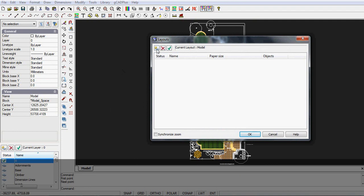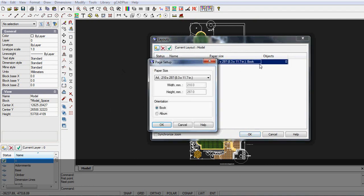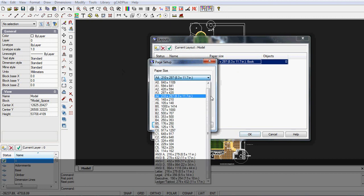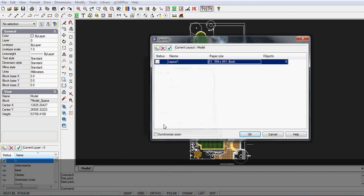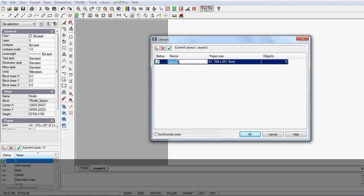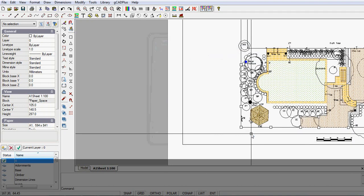We're going to create a new layout. So let's click on this new layout option. And we're going to select an A1 sheet. We want an A1 sheet in portrait or book mode. And we'll go OK. I like to give my layouts a meaningful name. So I'm going to call this A1 sheet 1-100. I'll hit enter to burn that in. So I'll go OK.